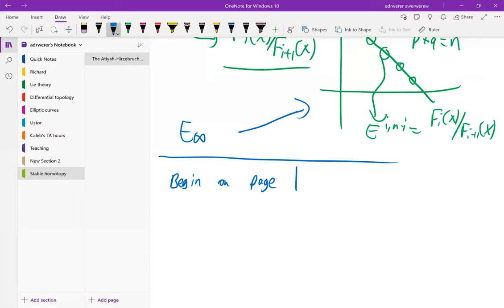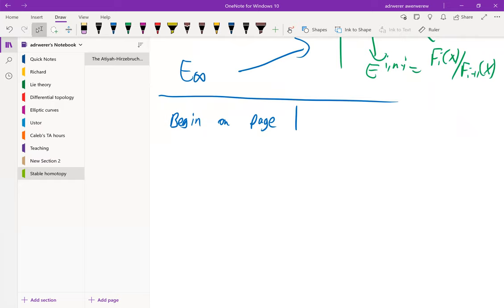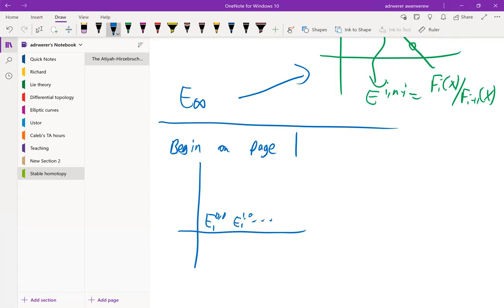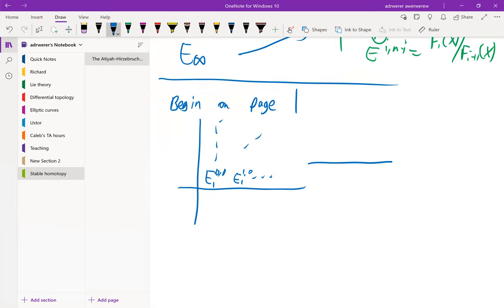Usually page one is something we completely know. Page one is a grid — it doesn't have to be concentrated in the first quadrant, but usually it is — just a bunch of groups which we know. Then to go from page one to page two, we take cohomology according to some differential.